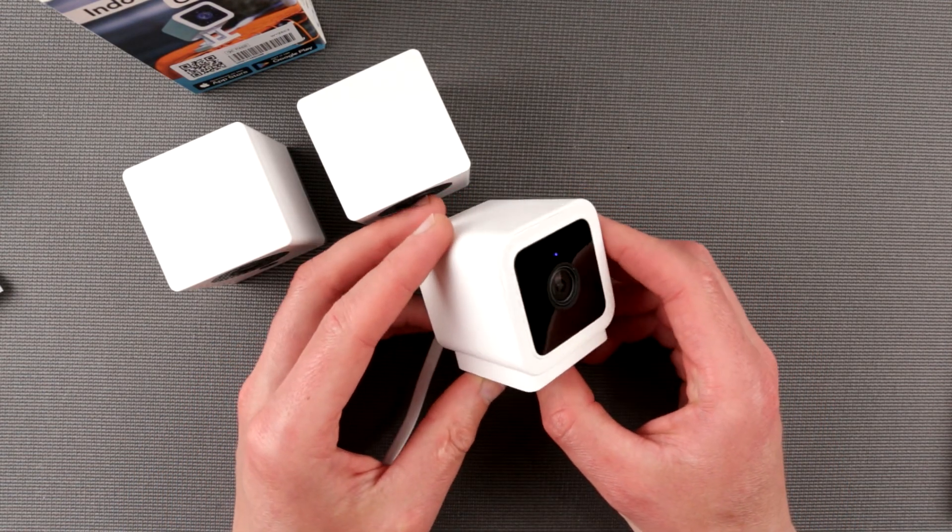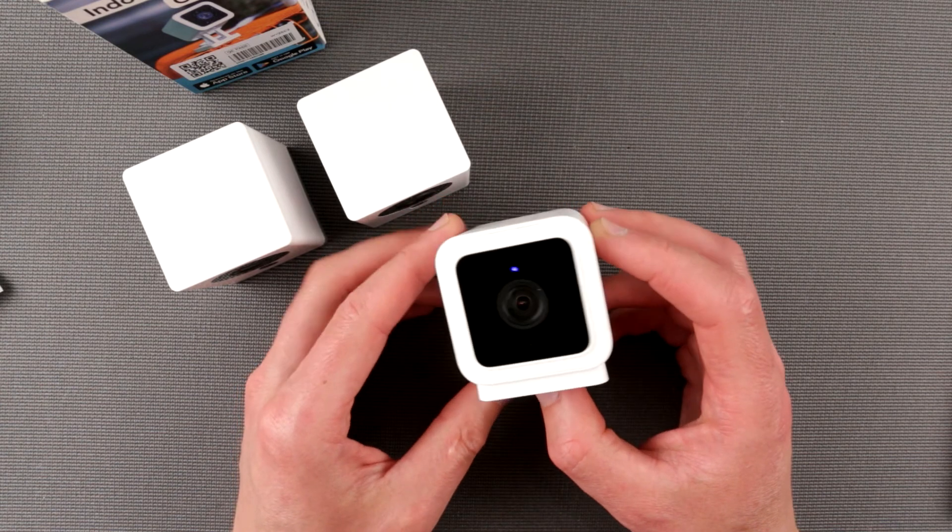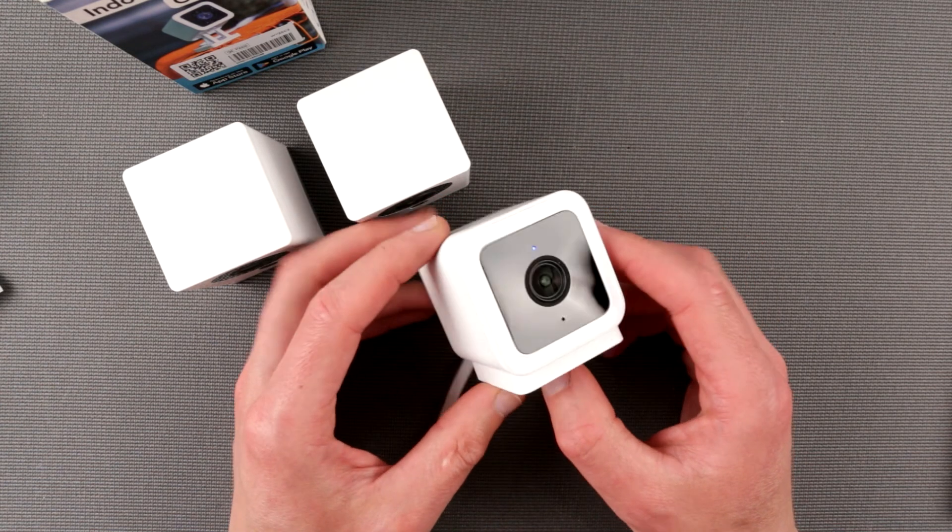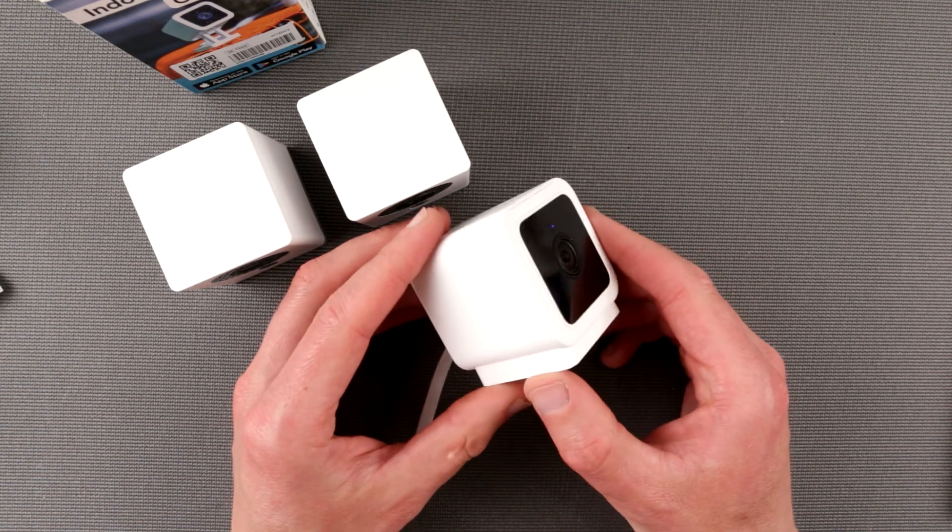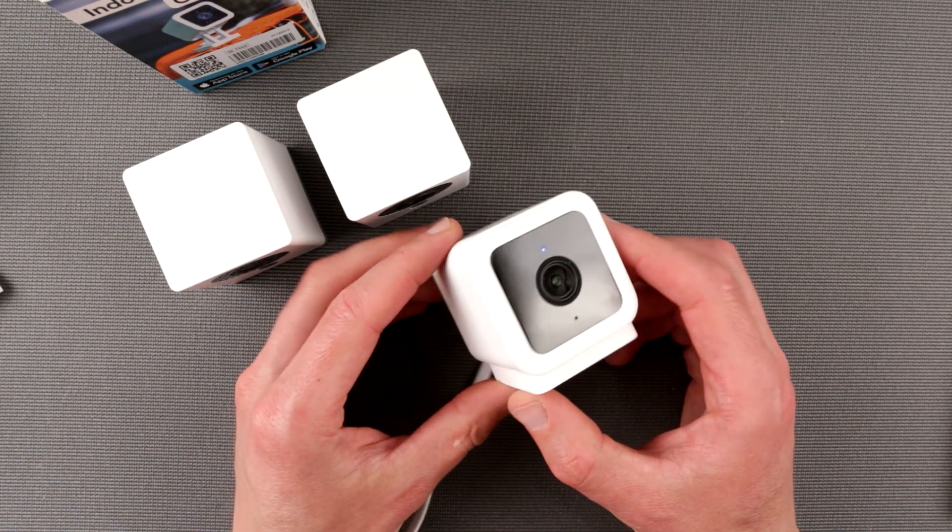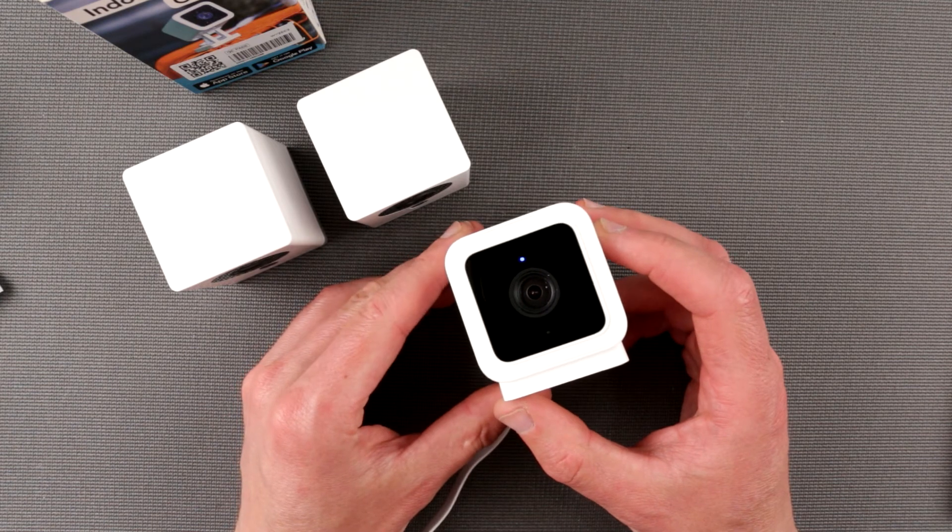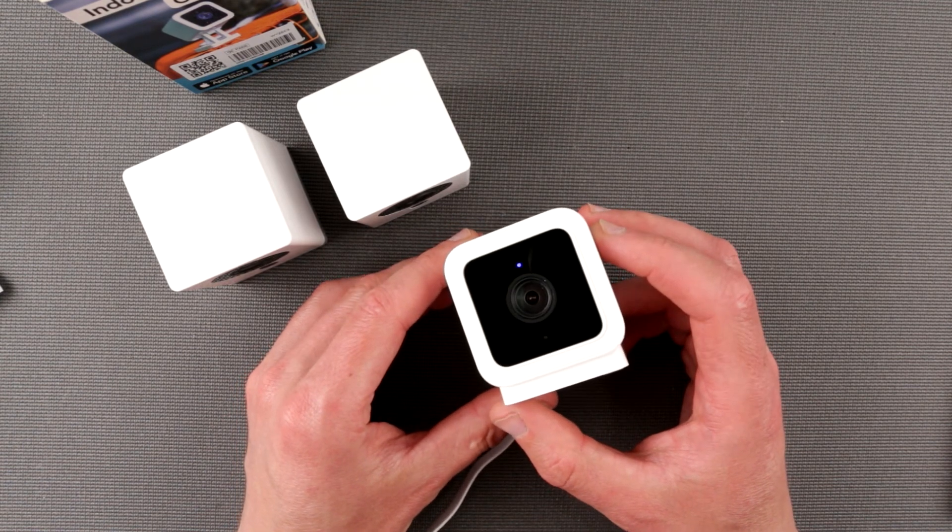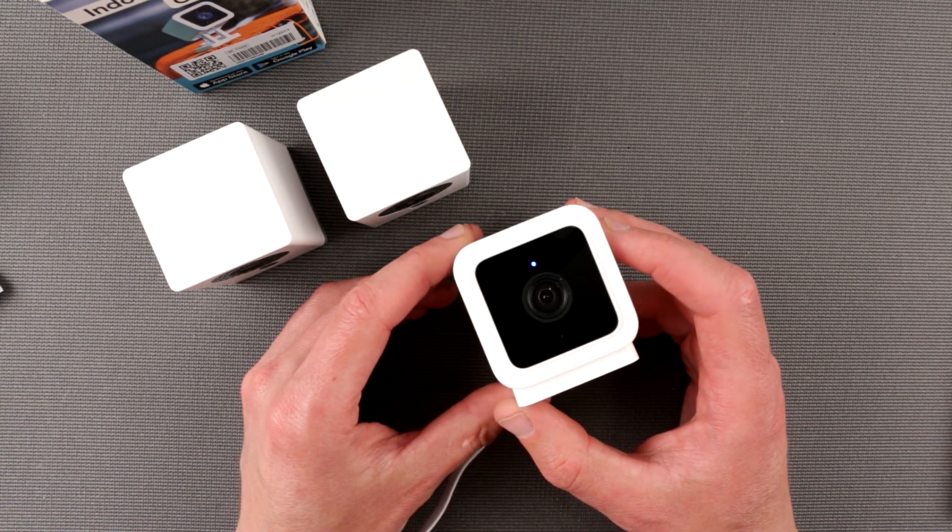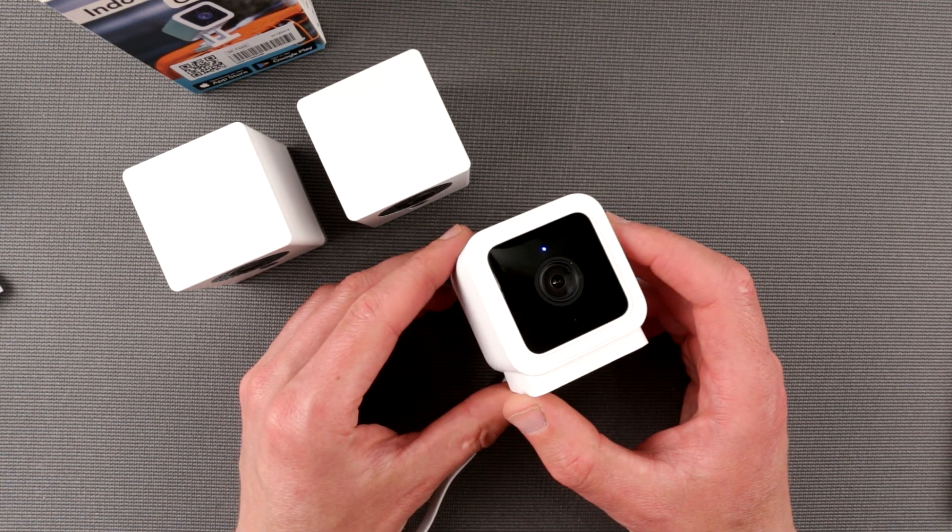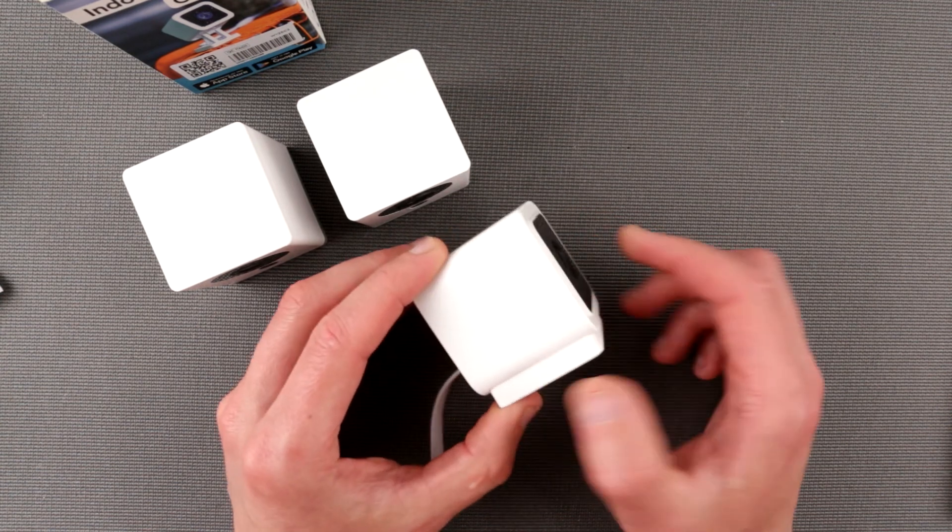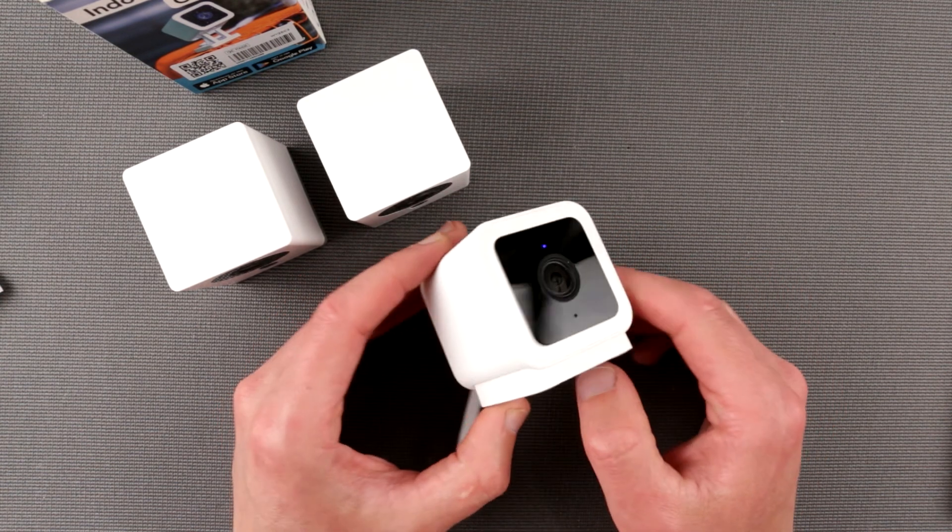Stay tuned for more detailed videos. For example, teardown and some video quality test and durability test. So guys, thank you for watching, and see ya next time in another episode of Inside Out Electronics.